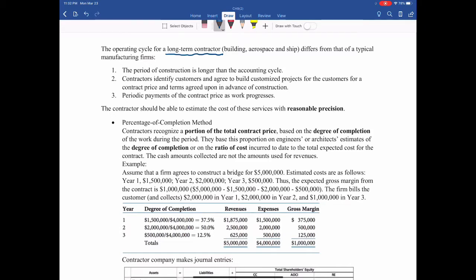For example, a retailer's operating cycle probably takes days or months. For some businesses, it may take years — for example, to build a tower or build a cruise ship, it may take years.